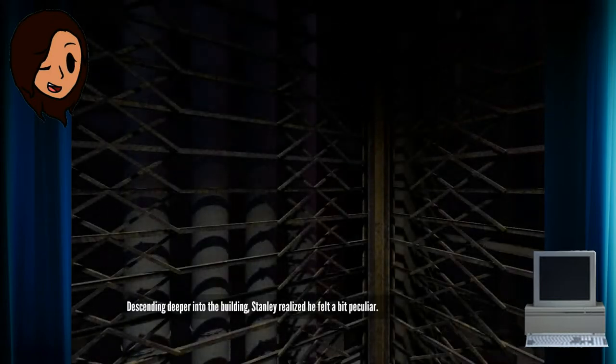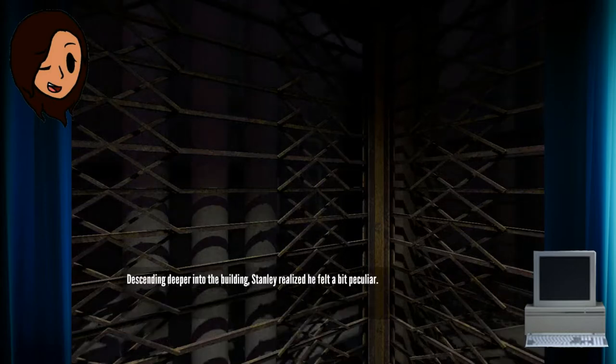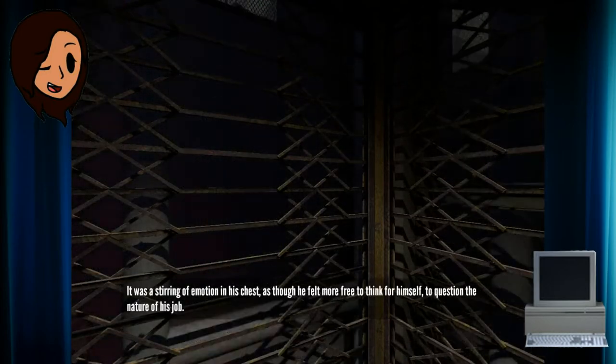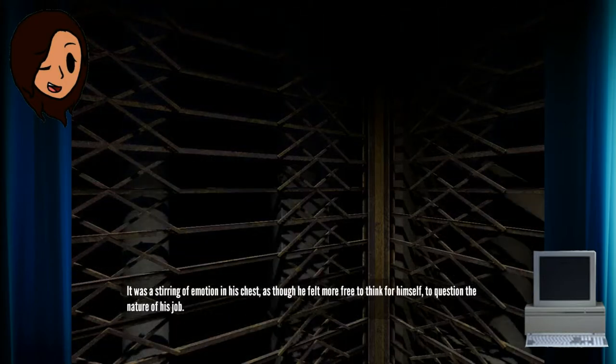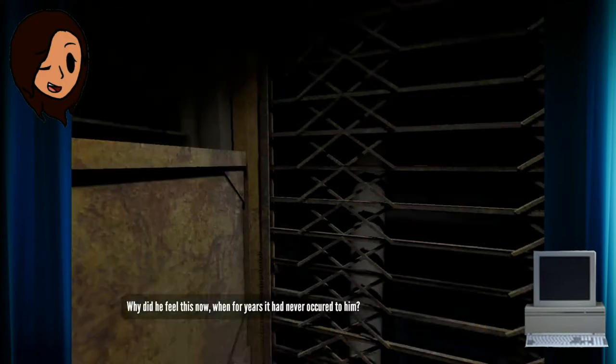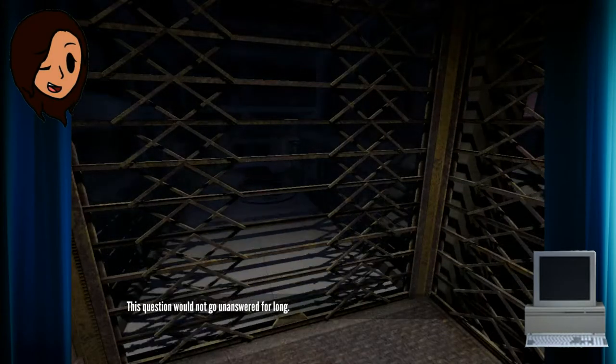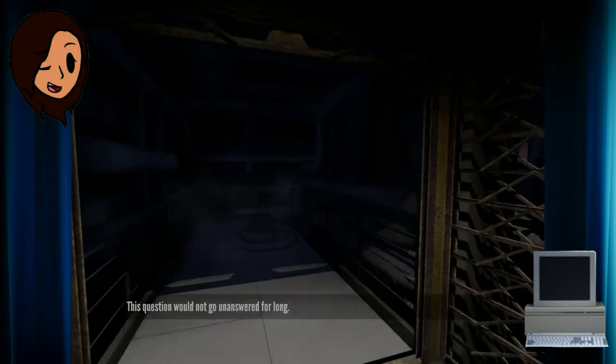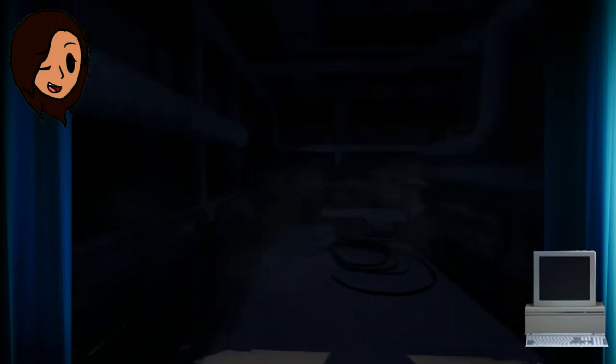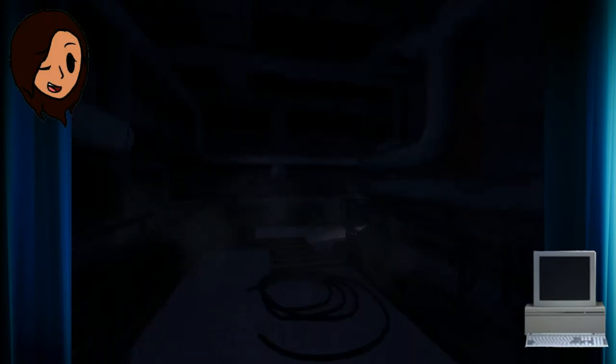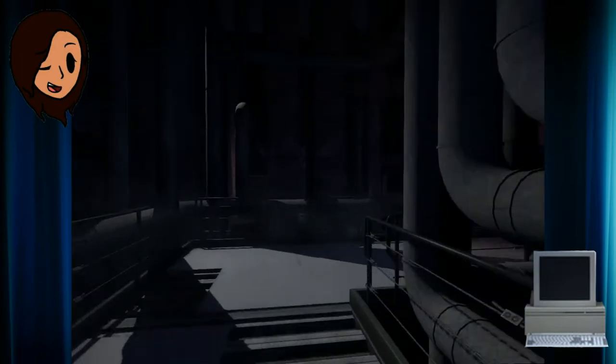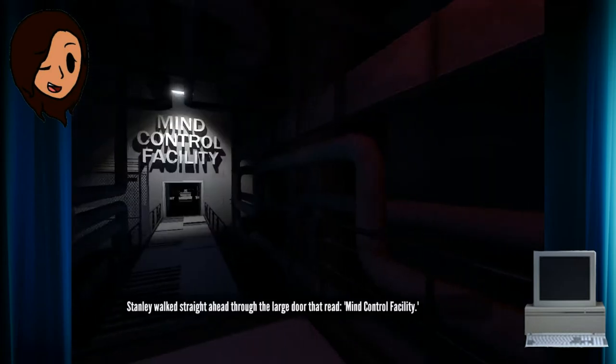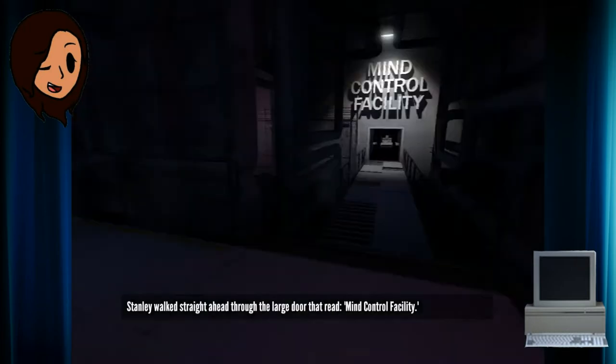Descending deeper into the building, Stanley realized he felt a bit peculiar. It was a stirring of emotion in his chest, as though he felt more free to think for himself, to question the nature of his job. Why did he feel this now, when for years it had never occurred to him? This question would not go unanswered for long. I want my mommy. Where am I going? Stanley walked straight ahead through the large door that read, Mind Control Facility.